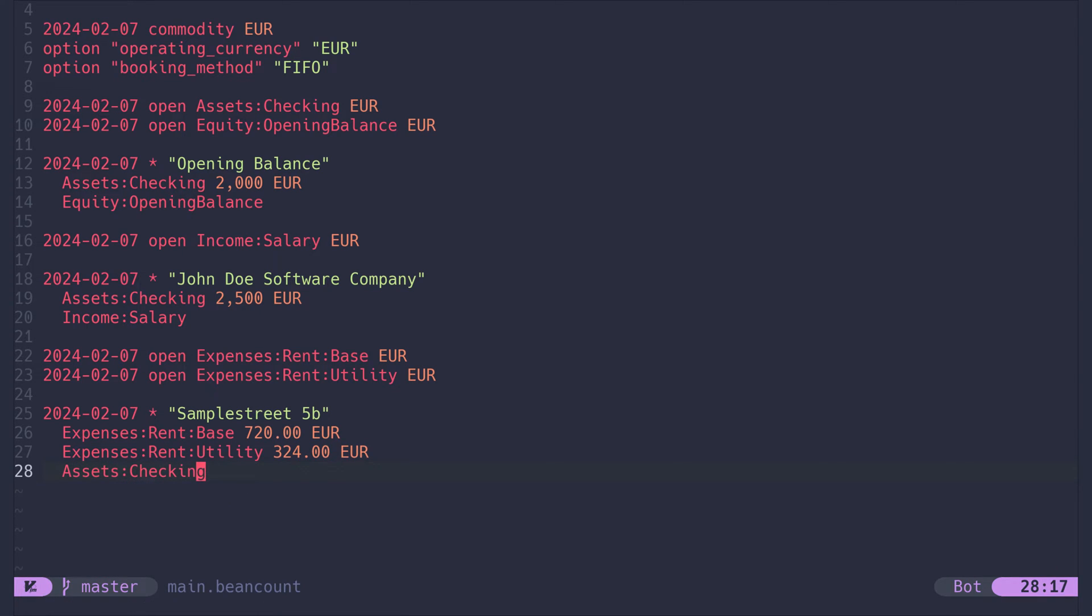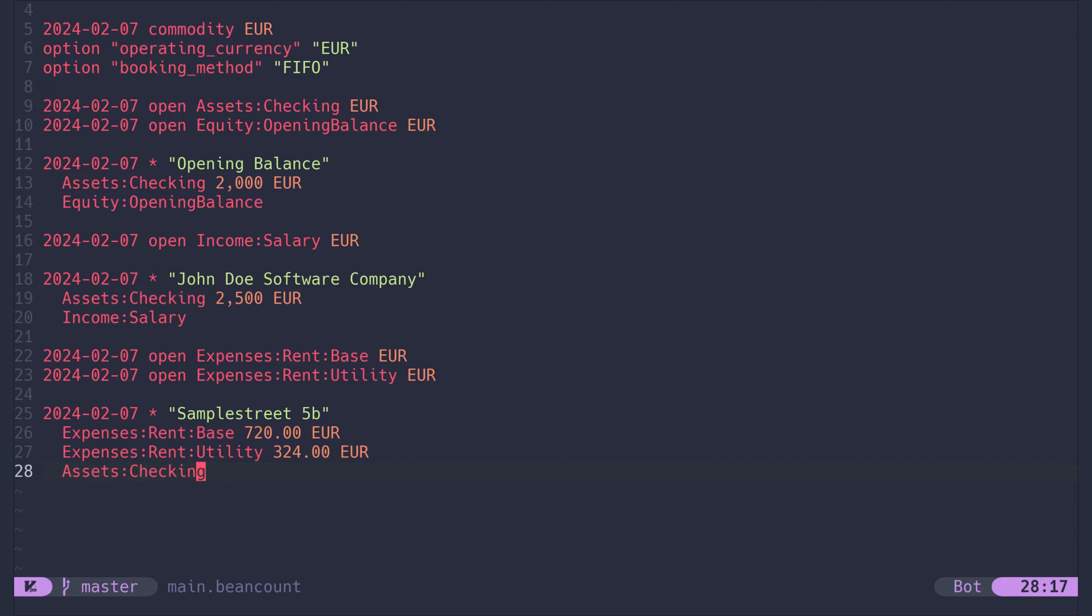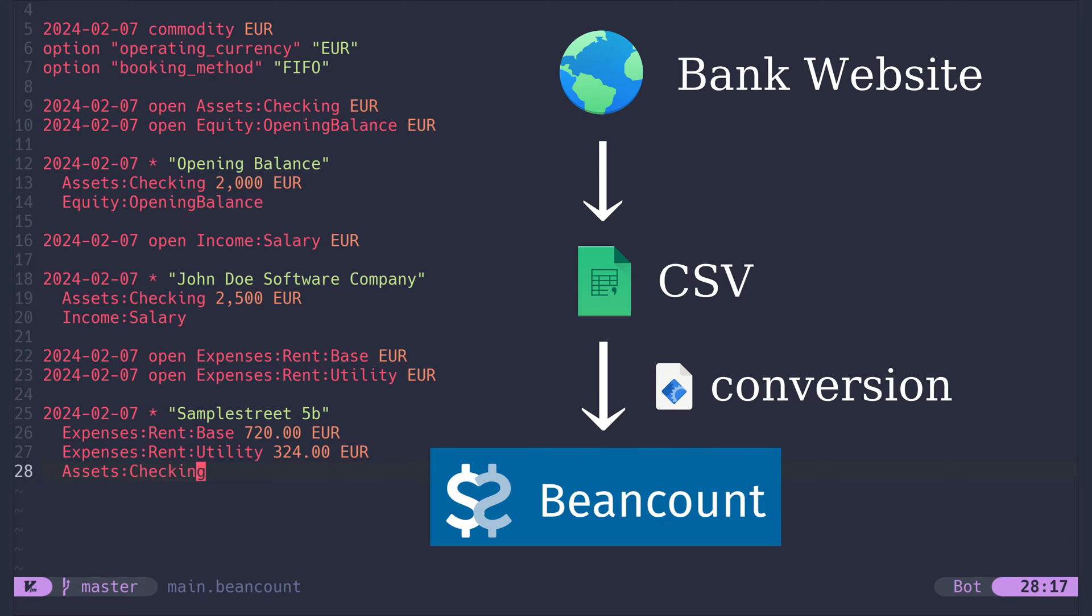I personally don't write out my income and rent payments anymore. Instead, I download a CSV file from my bank account and convert it with a custom shell script to a list of bean count transactions. Then I include this transaction list from my main bean count file.